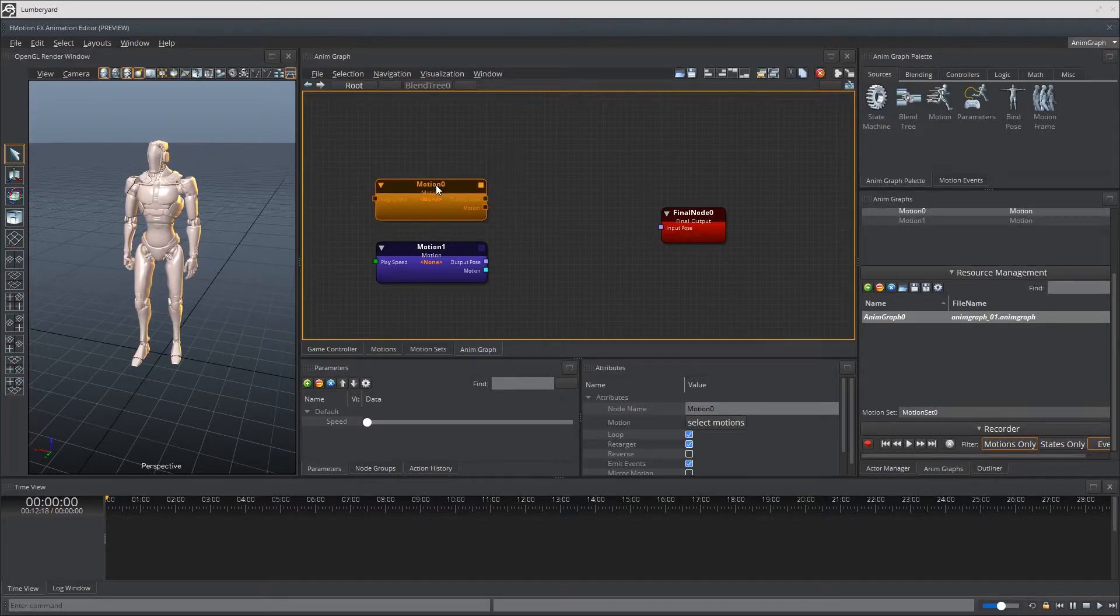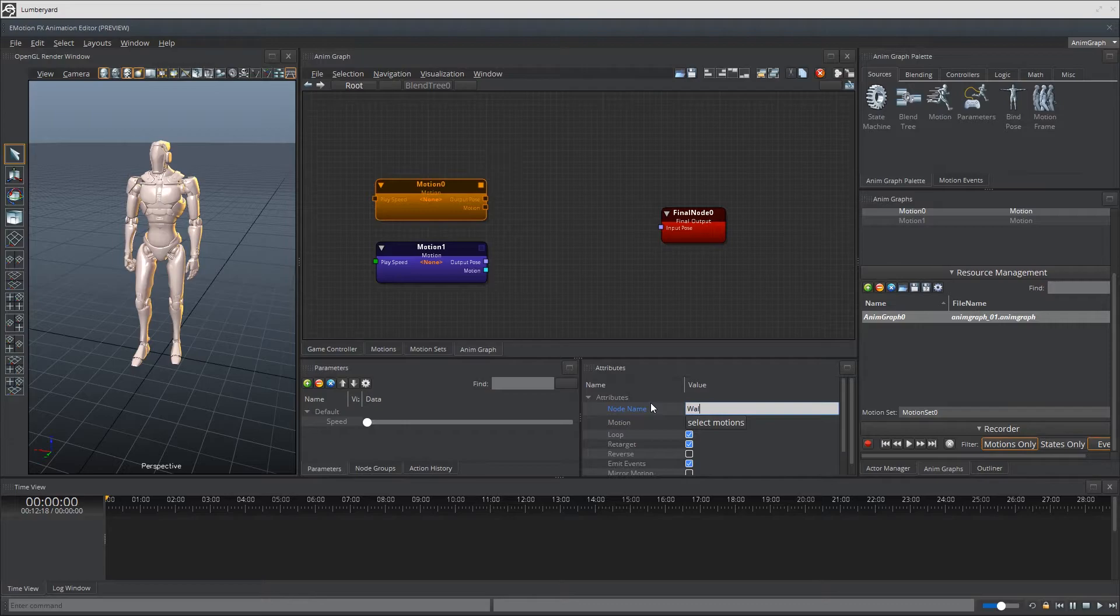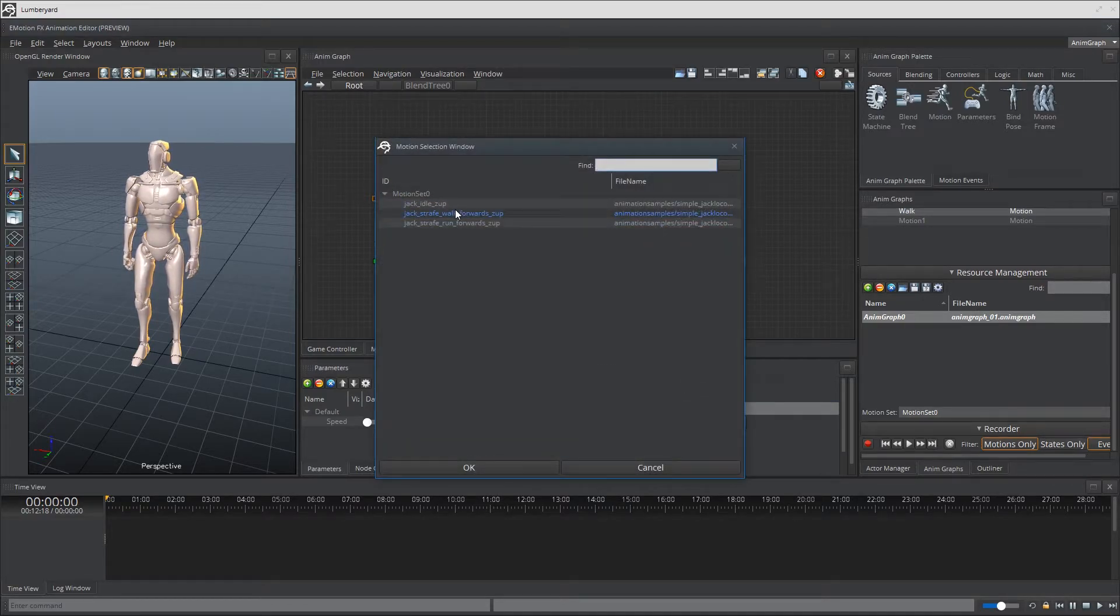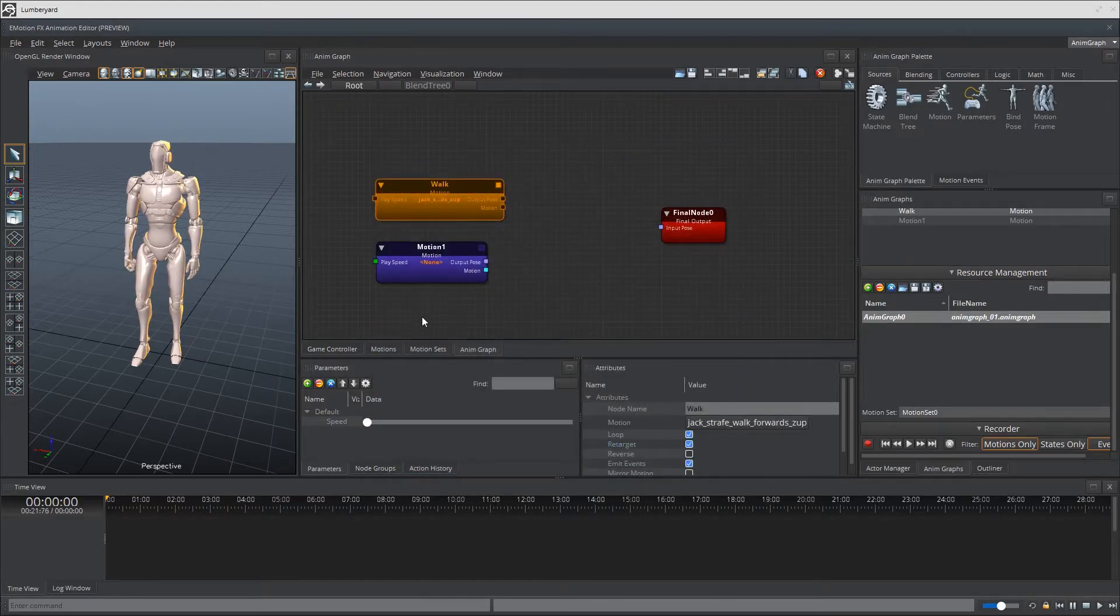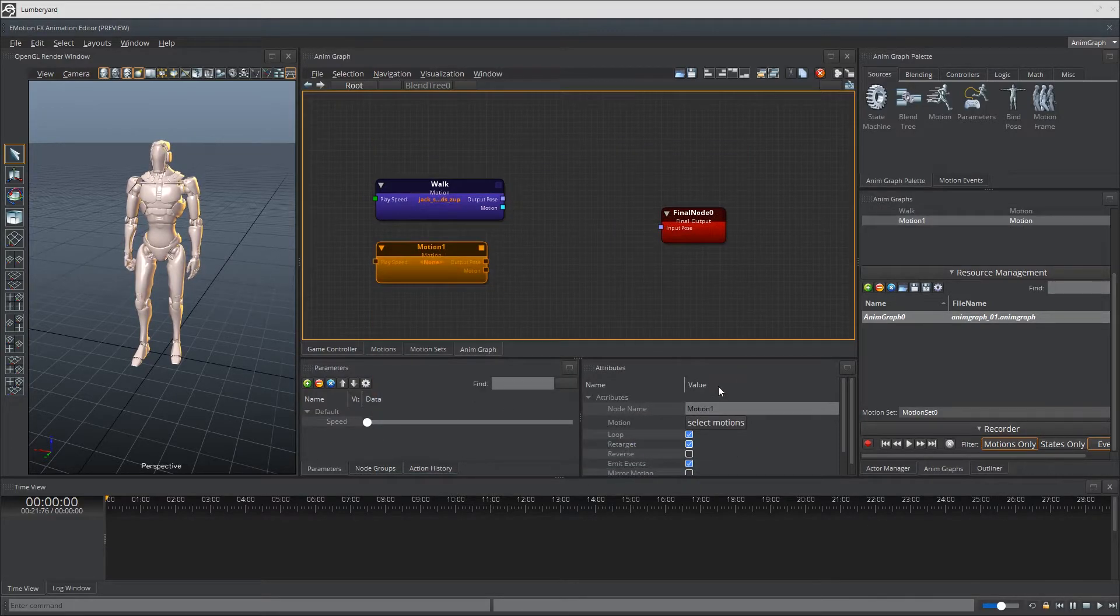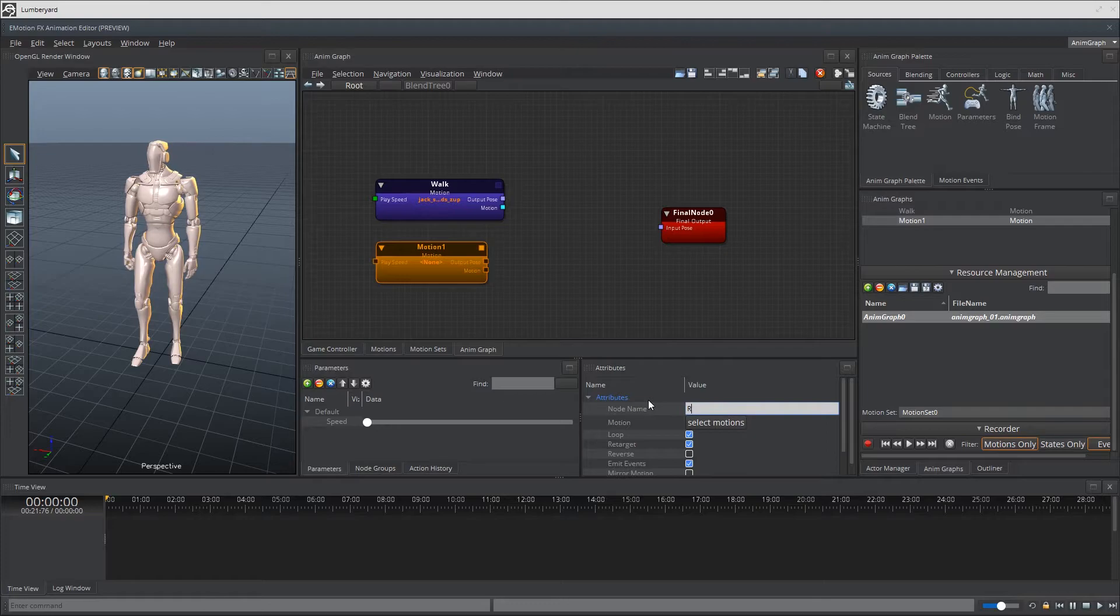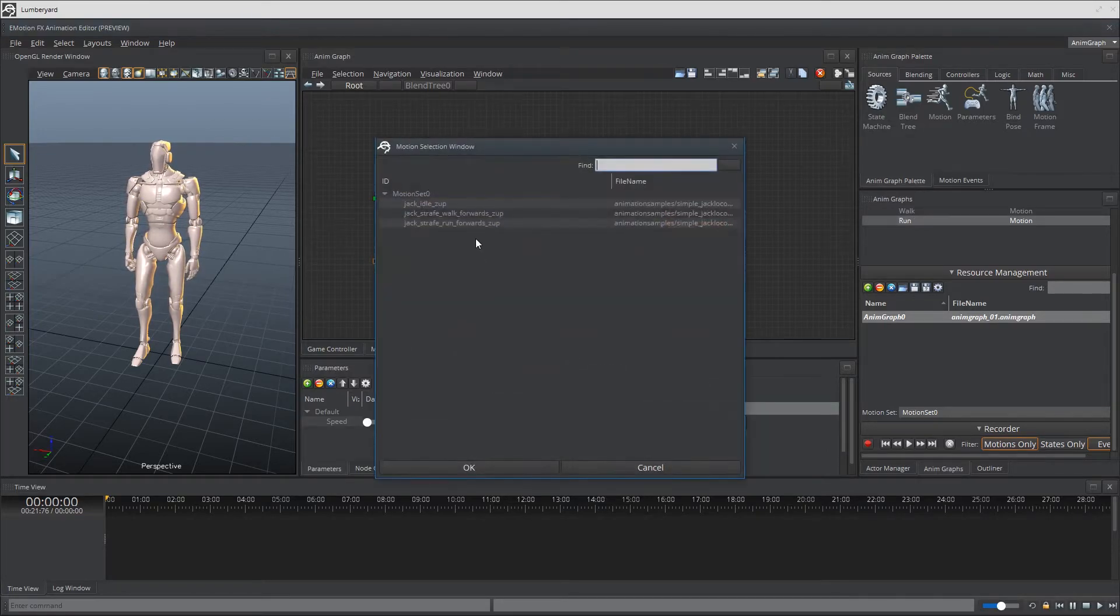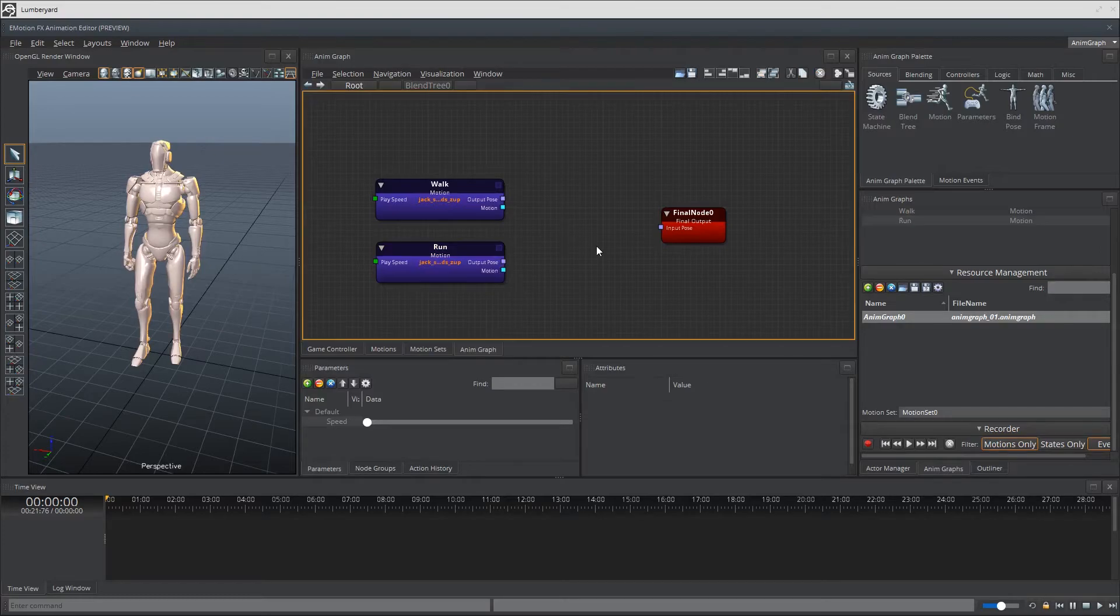Awesome. So now for the first motion node, we're going to name this Walk. And then reference the proper motion, which is Jack Strafe walks forwards. Same with the second motion, which is going to be run. Select runs forwards the up. Done.